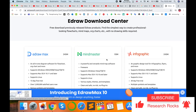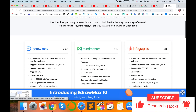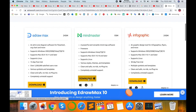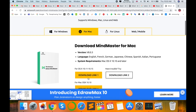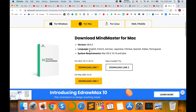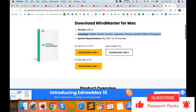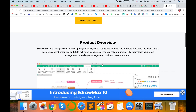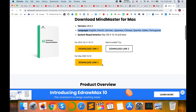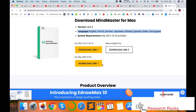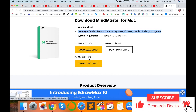You will see options: eDraw for Mac and a second option called MindMaster. Download this software. It is available in multiple languages including English, French, German, Japanese, Chinese, Spanish, Italian, and Portuguese. It also supports different platforms: Mac, Linux, and Windows. I am using a Mac operating system.